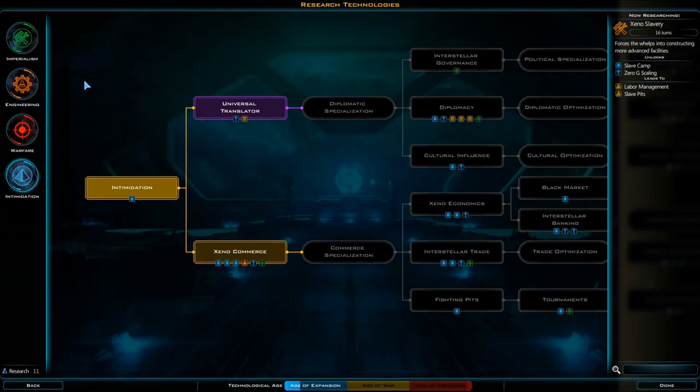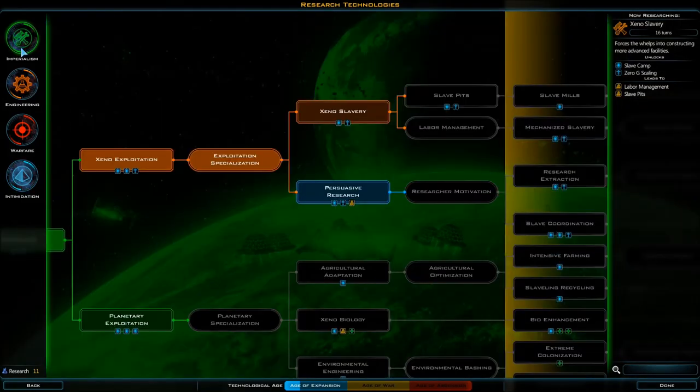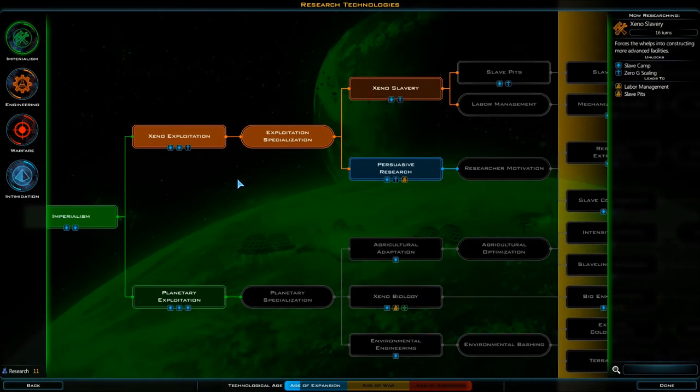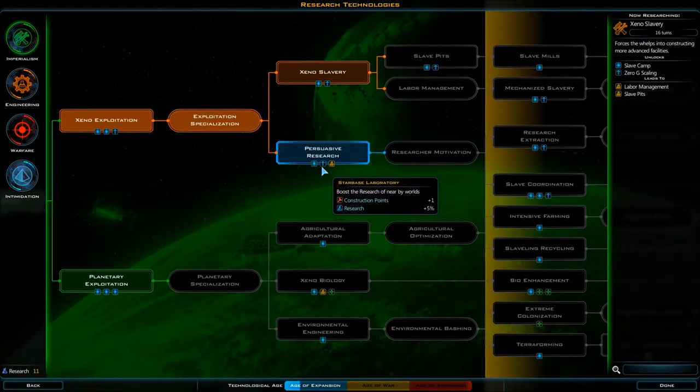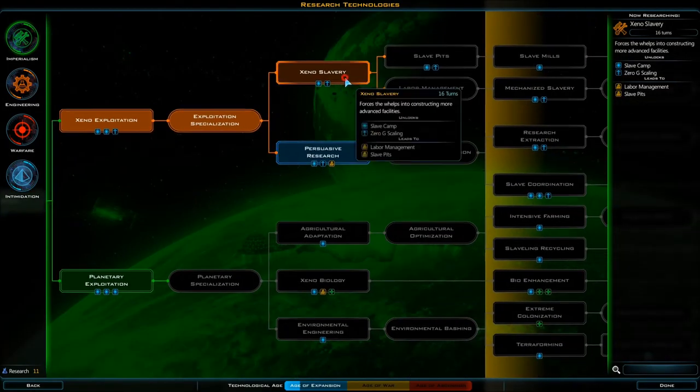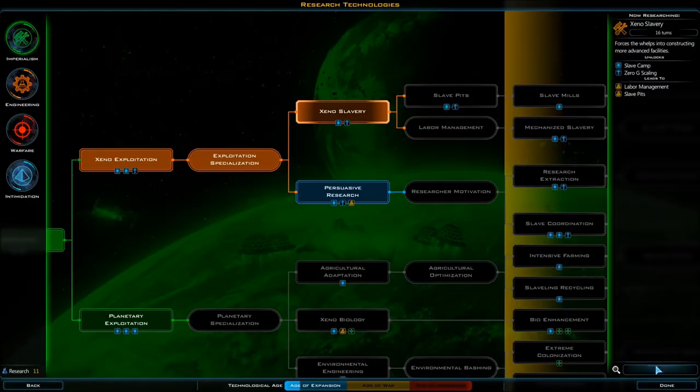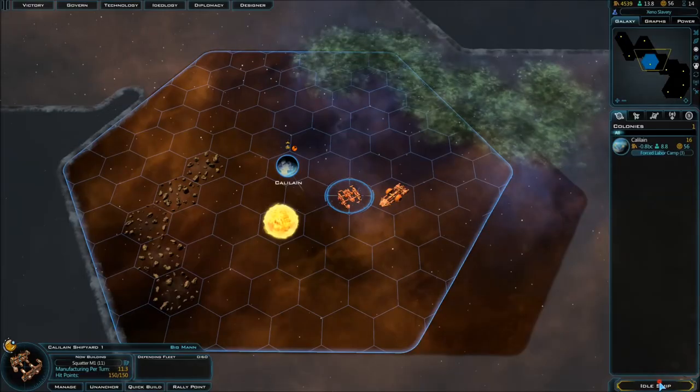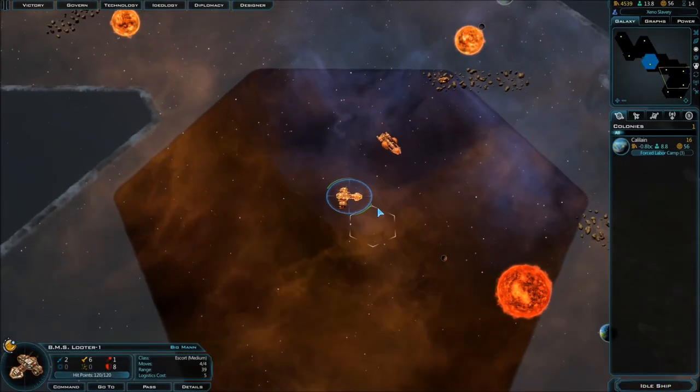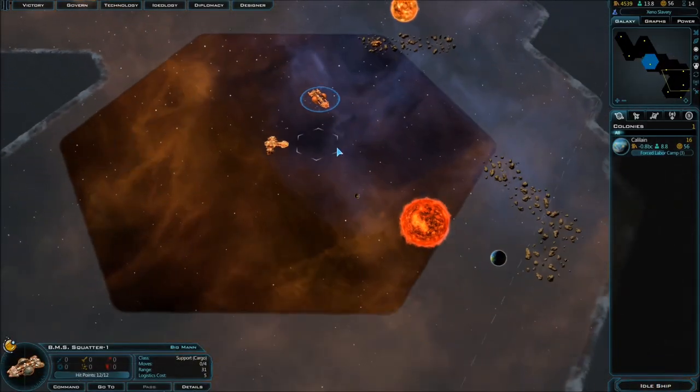There's something else I want, but I haven't met anyone yet to trade with. Yeah, let's go Xeno Slavery. Why not.